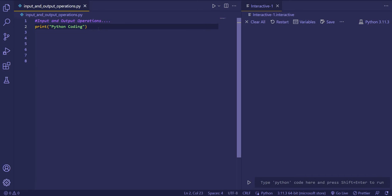So what are output operations? Output operations involves sending data or information from a program to an external destination such as displaying on a screen, writing to a file, or sending files over a network.